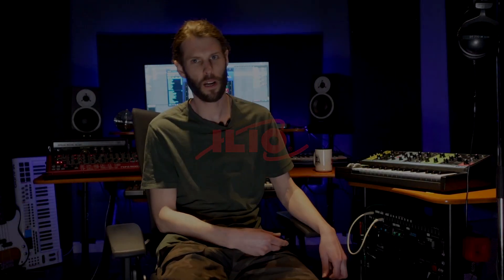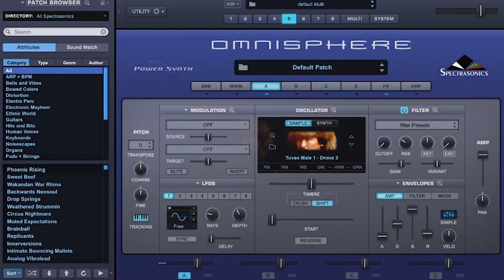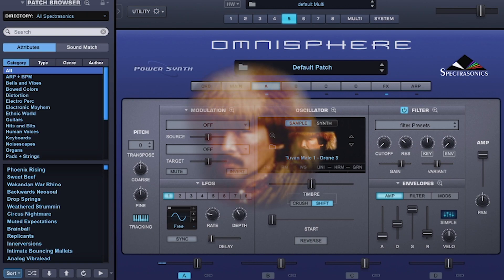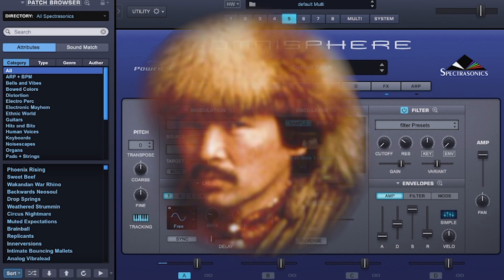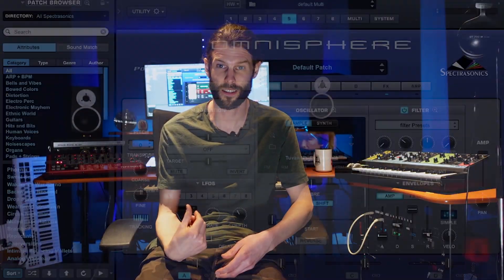What's up producers, my name is Jake Roberts and today I'm going to be showing you some sound design techniques, taking just one sound source in Omnisphere and creating four unique patches.